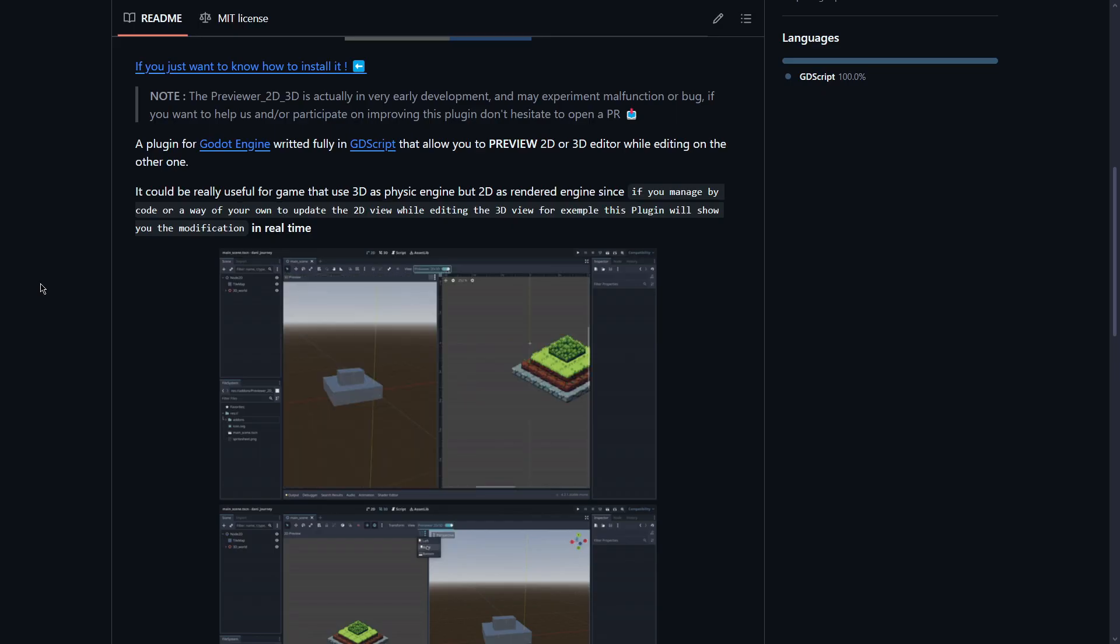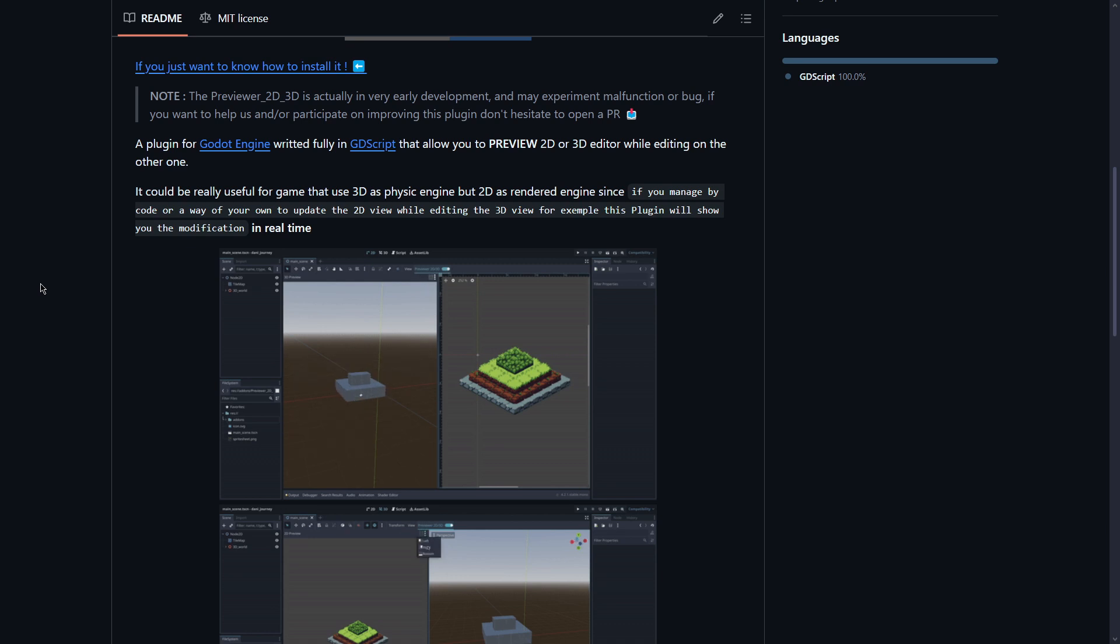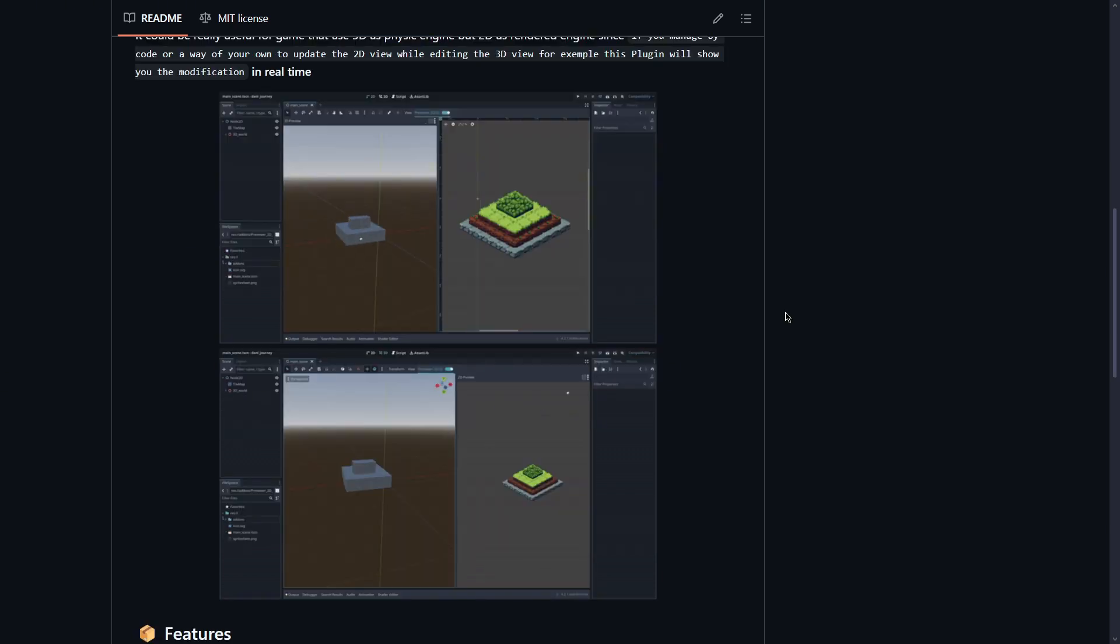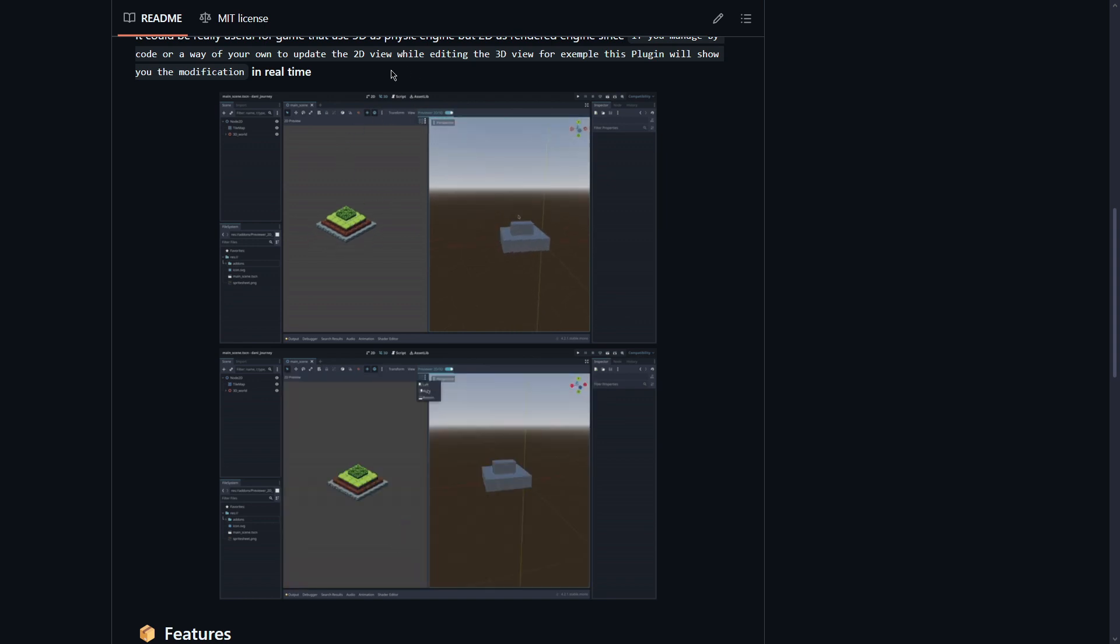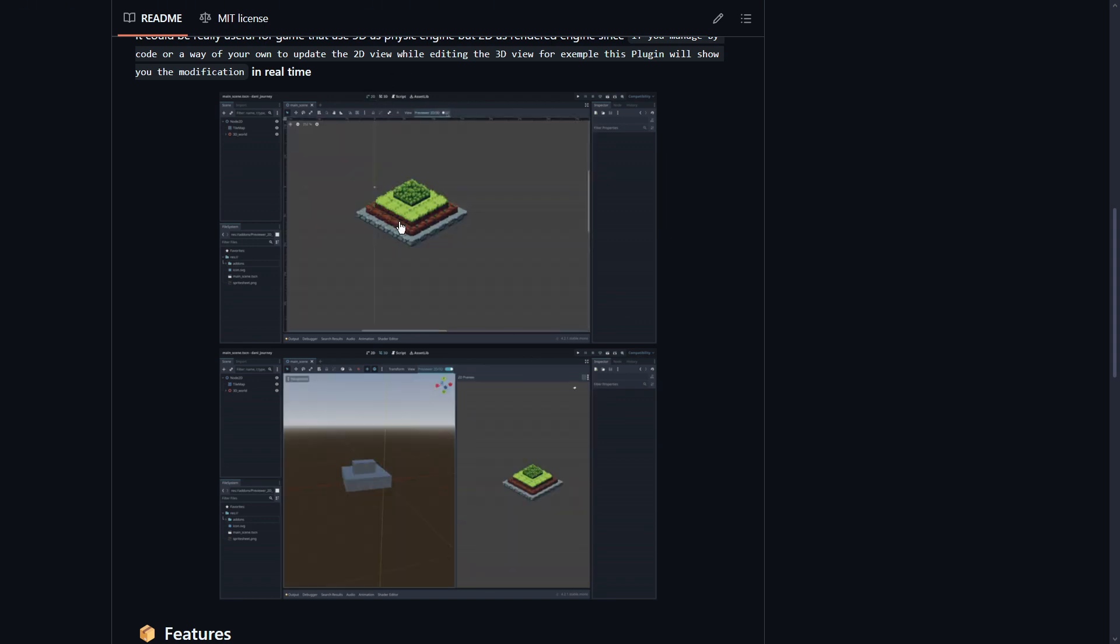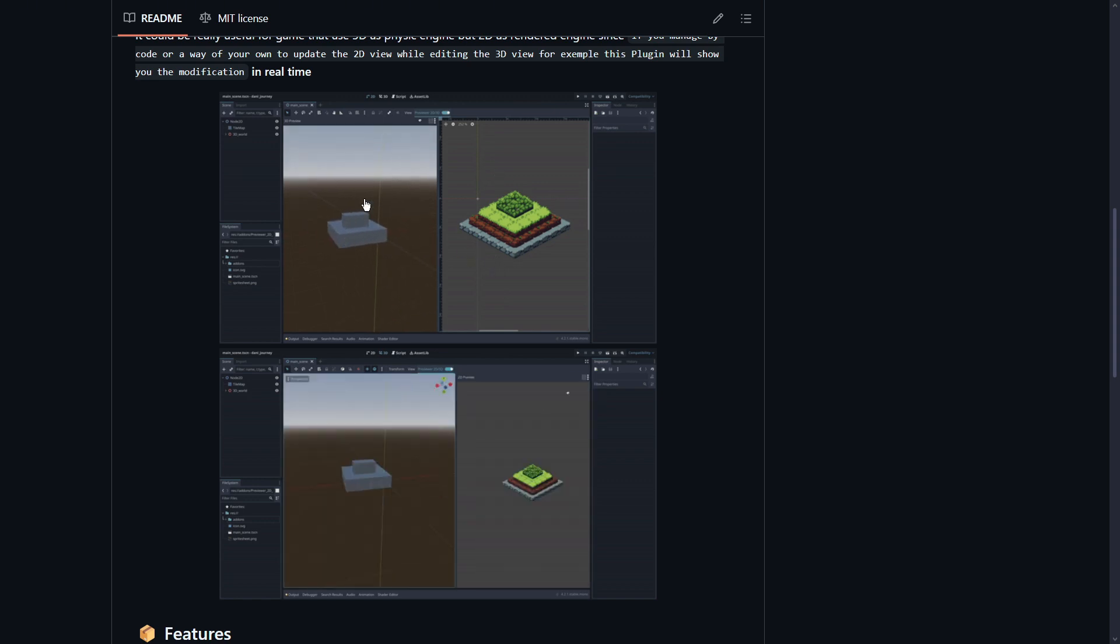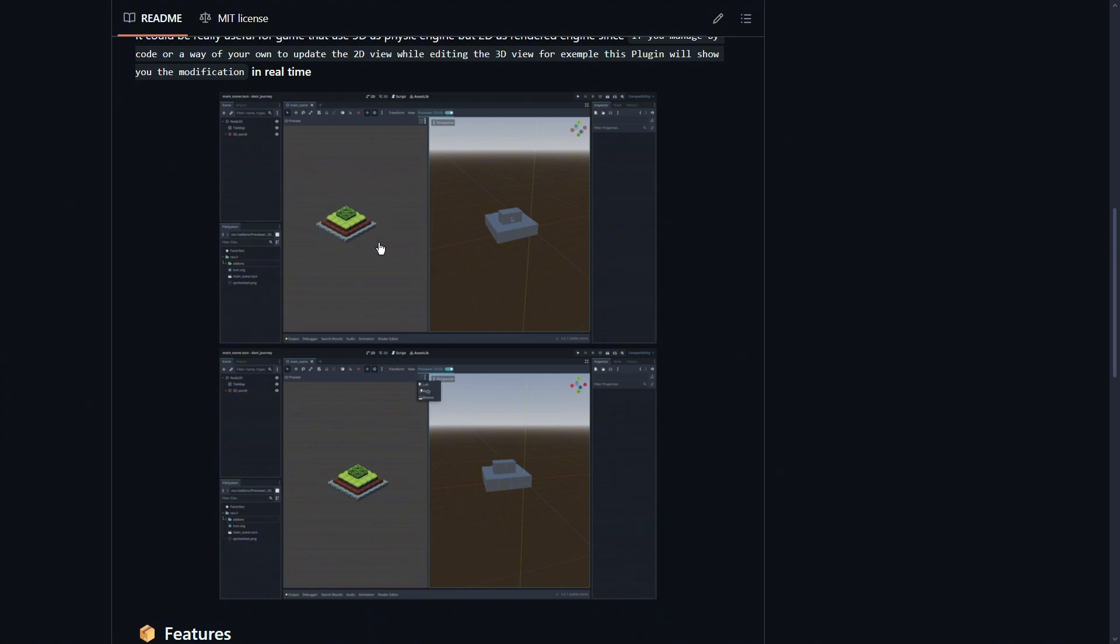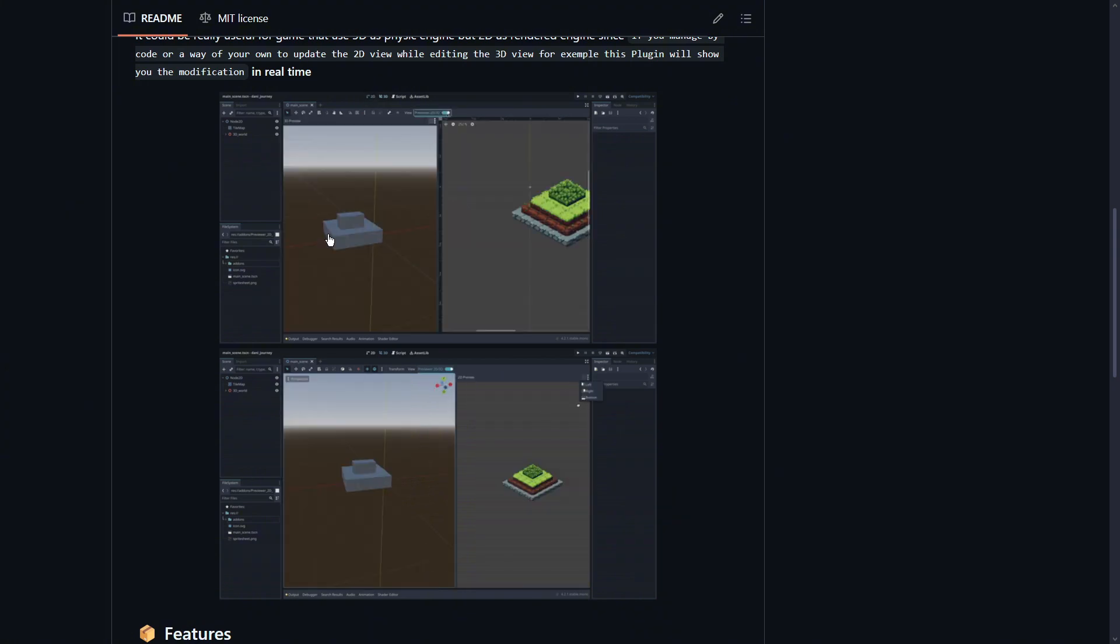The plugin allows you to preview 2D or the 3D editor while editing on the other one. These videos quickly show how this works. For example here he's in the 3D environment, now in the 2D and he previews it in the 3D environment. And the other way around, now in 3D and he's seeing it in 2D.